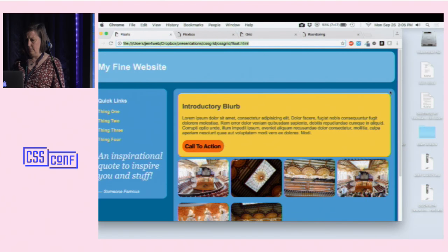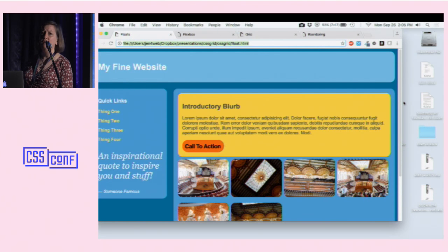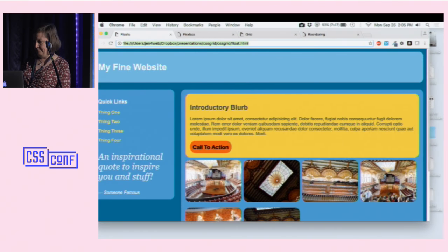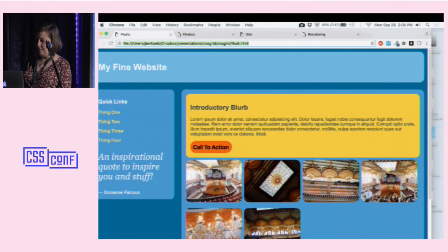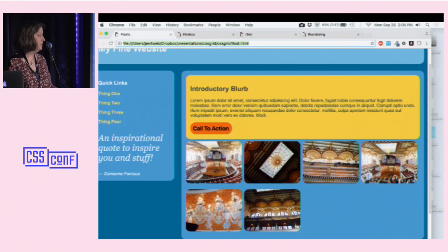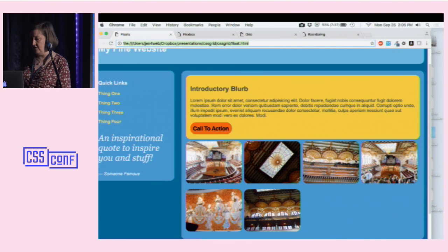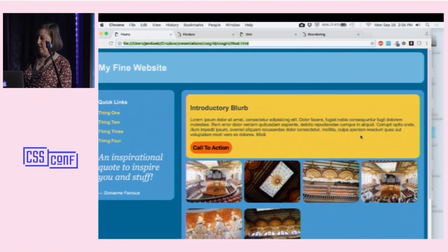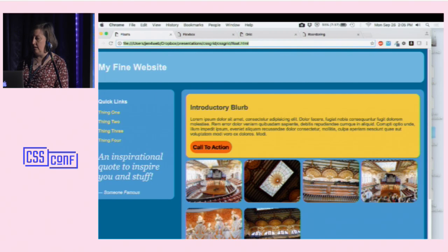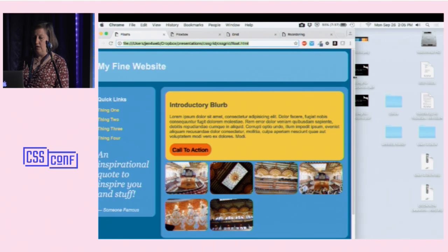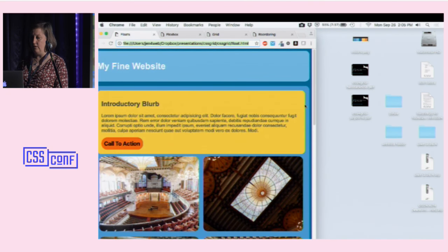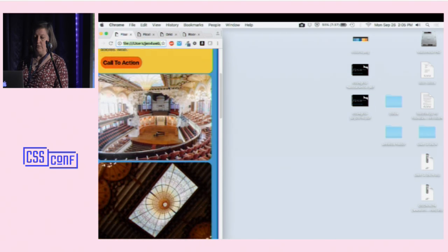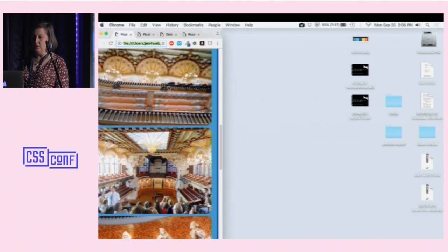I have a page that I coded the same way three times, because only you guys could get excited about that. I just got back from Barcelona — here's the Palau de Musica. Here's a web page with some pictures I took. This is a float-based layout, and as I shrink the page down, things are going to rearrange and stack on top of each other, resizing until I get all the way down to the mobile version. Let's call that the gold standard.